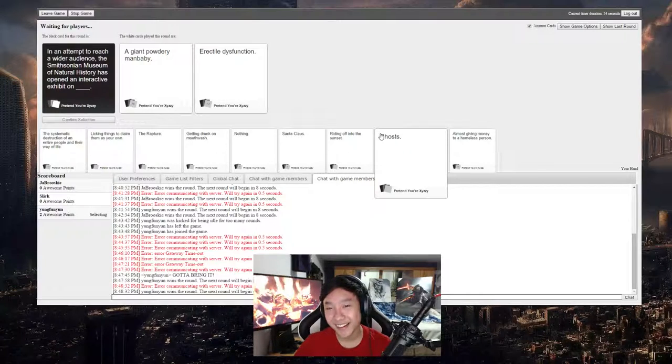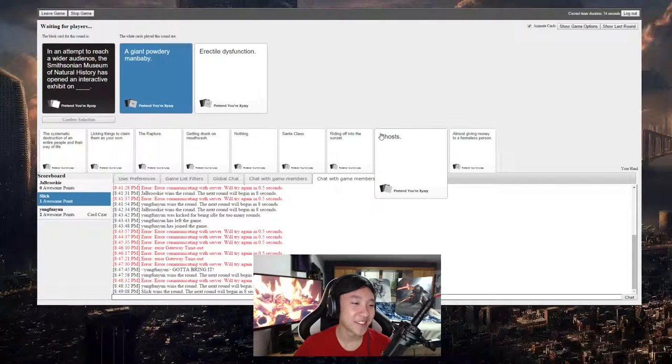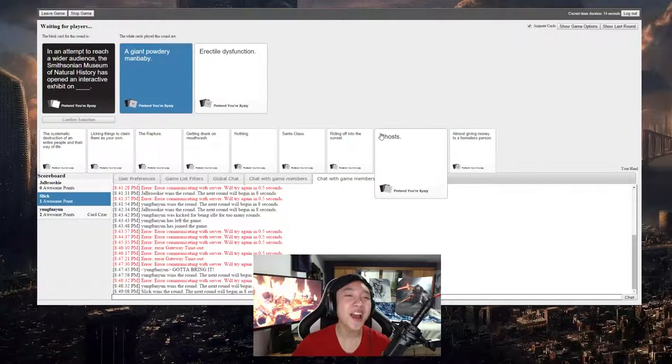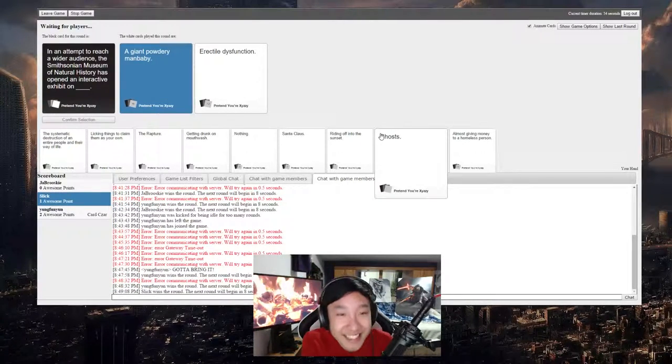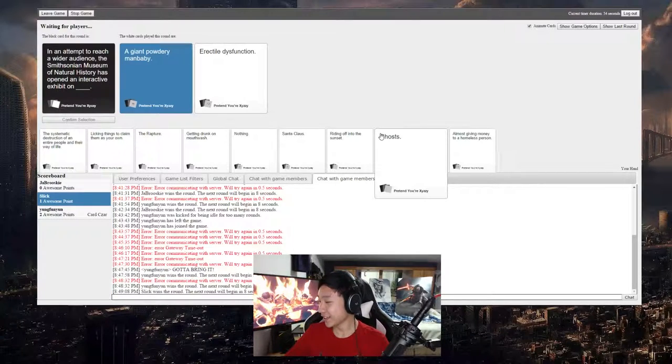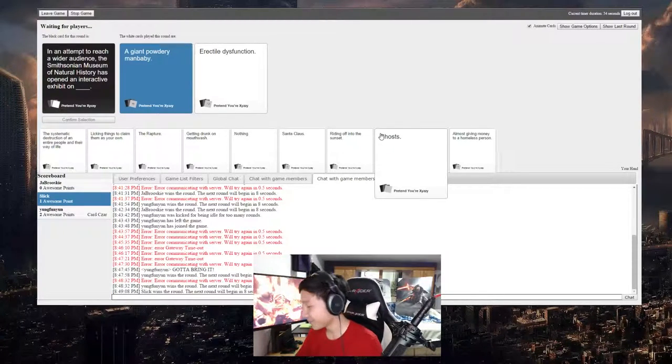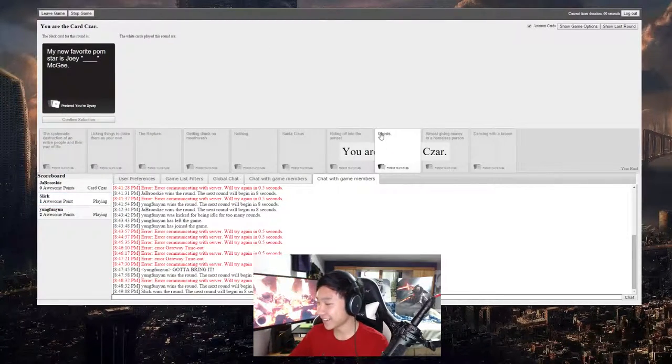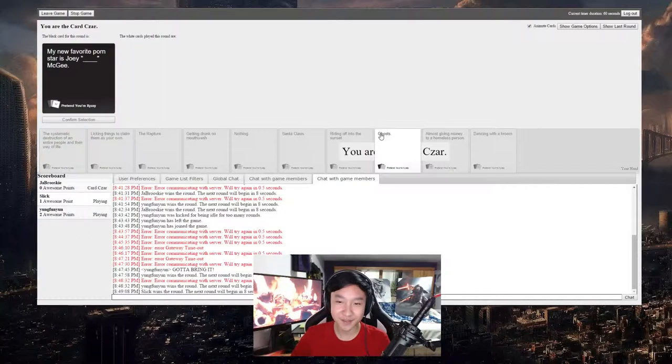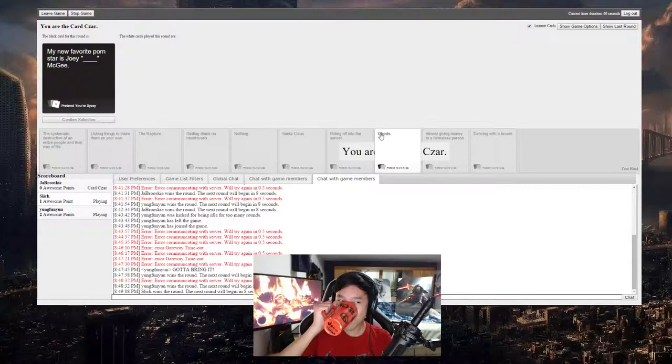Go pick mine, come on. No, what? Okay, that sounds like something that the Smithsonian would make an exhibit on.